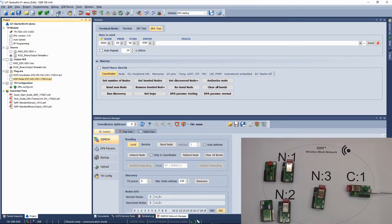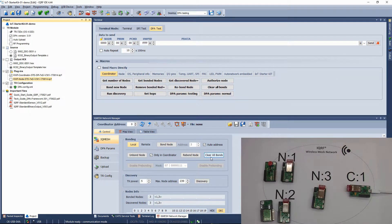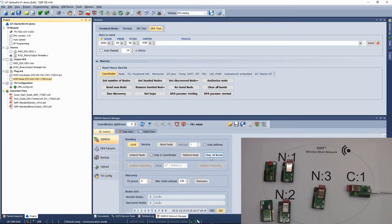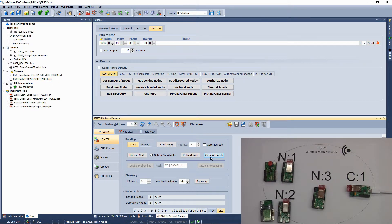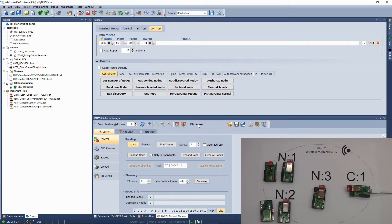Once you have all your three nodes ready, delete any residual bonding information from the coordinator. To do so, on the control bookmark in the IQMesh Network Manager, click on Clear all bonds.